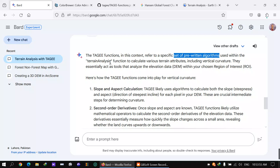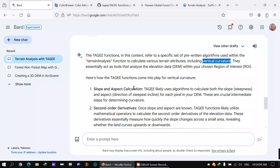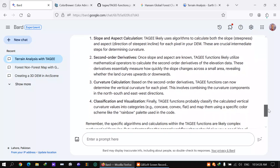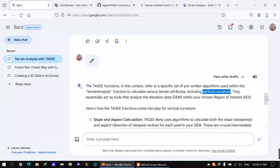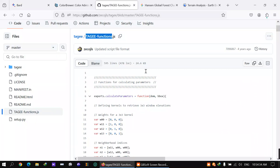TAGEE is a set of pre-written algorithms basically used in terrain analysis, where we calculate terrain attributes. I'm focusing mainly on vertical curvature, but for that we also calculate different things like slope and aspect. Slope is steepness, and aspect is the direction of that steepness — like which direction it's facing: north, south, or west.